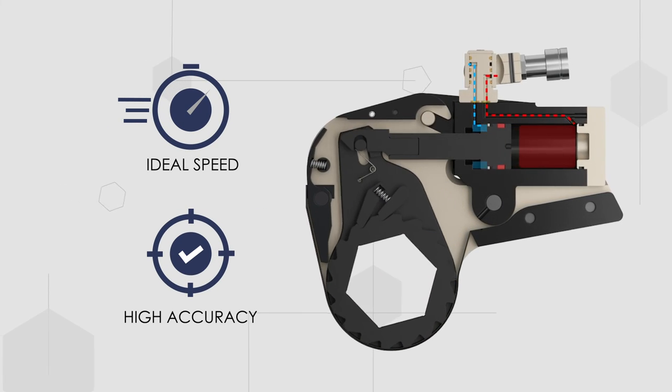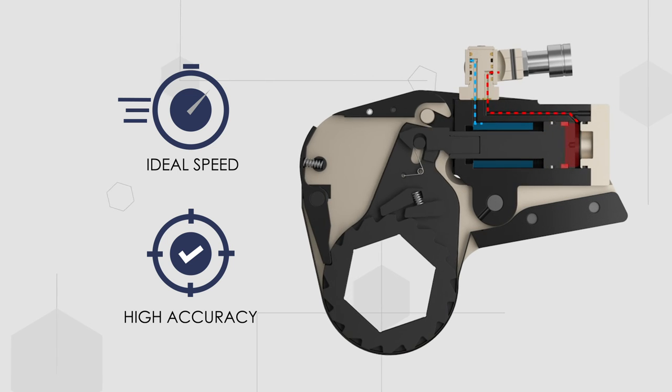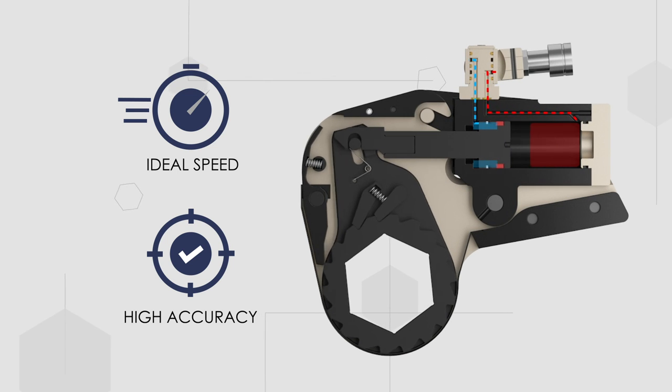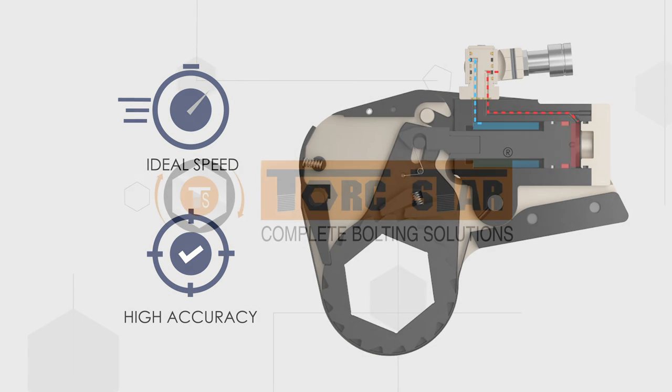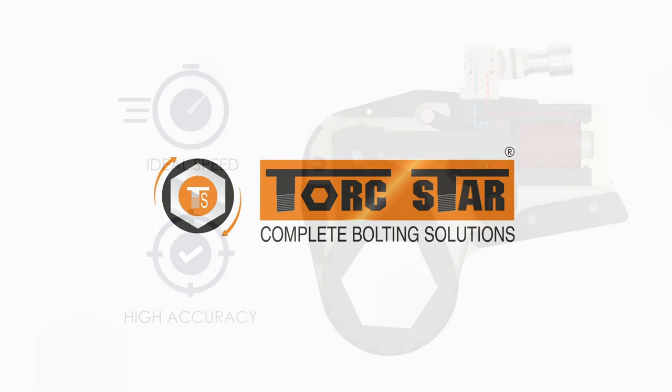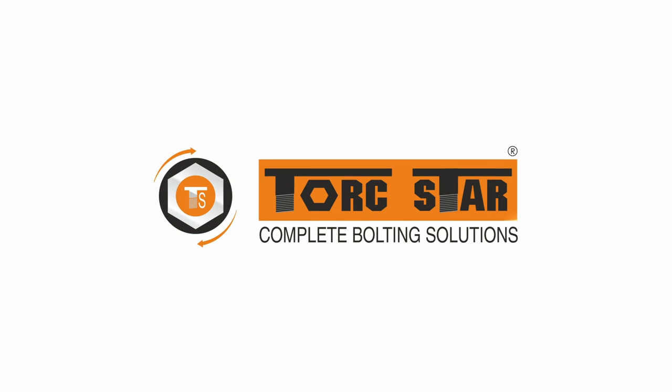To be your one-point bolting solution partner, please connect with TorchStar for more product insights and exclusive offers.